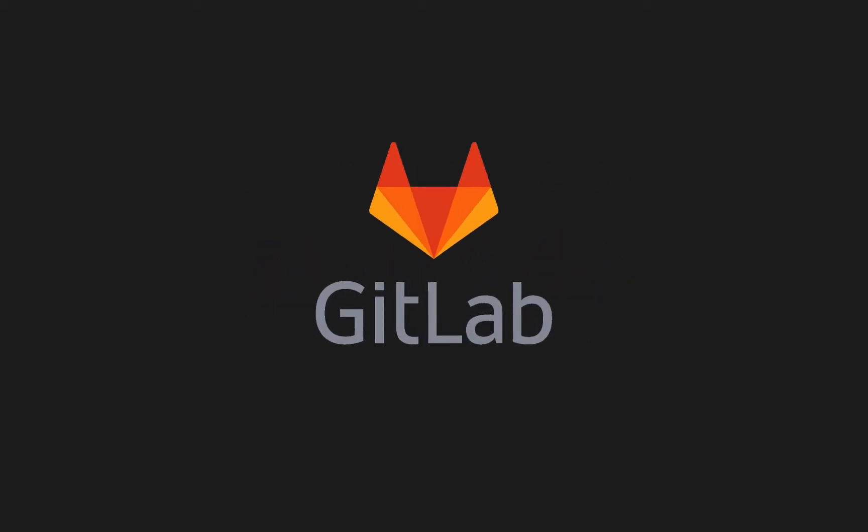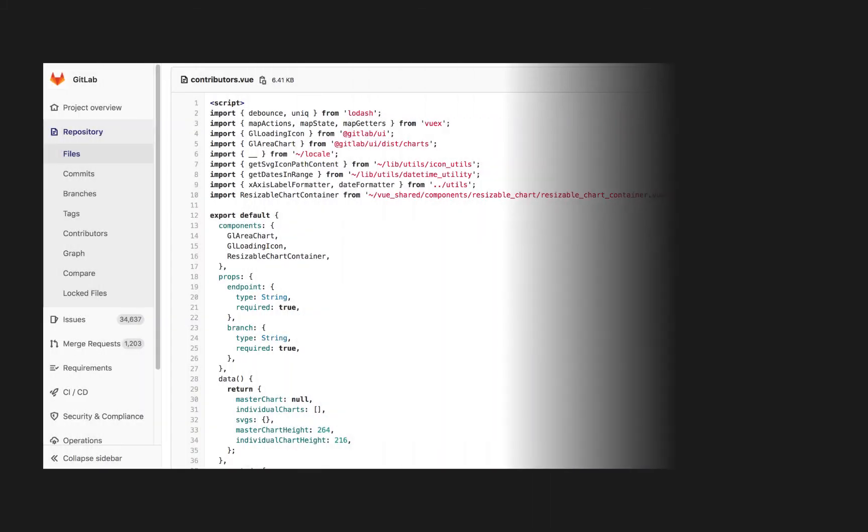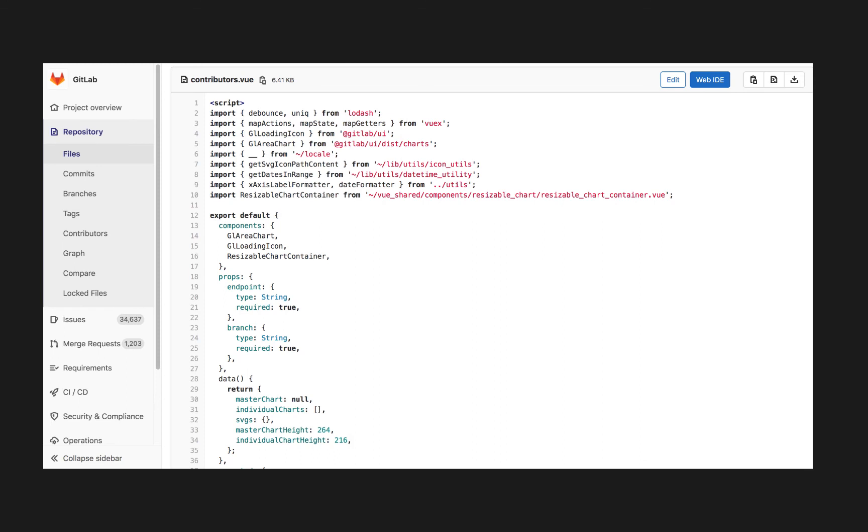For example, front-end developers at GitLab, which is an open-source DevOps platform, always use explicit imports for their components and each module in their application is encapsulated and doesn't rely on implicit dependencies.